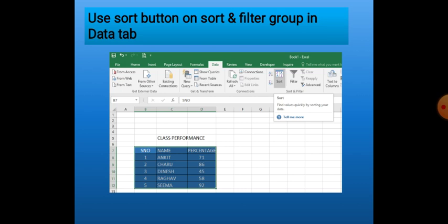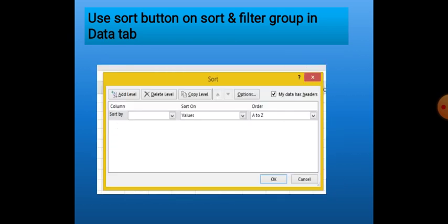When we have to sort a list or a complete table, we can use the Sort button. The Sort button helps us arrange or sort complete data of a table according to one column or more than one column. For example, if we want to arrange student names and percentage data by name or by percentage, we can select the complete data and use the Sort button. When we click on the Sort button, the Sort dialog box appears.